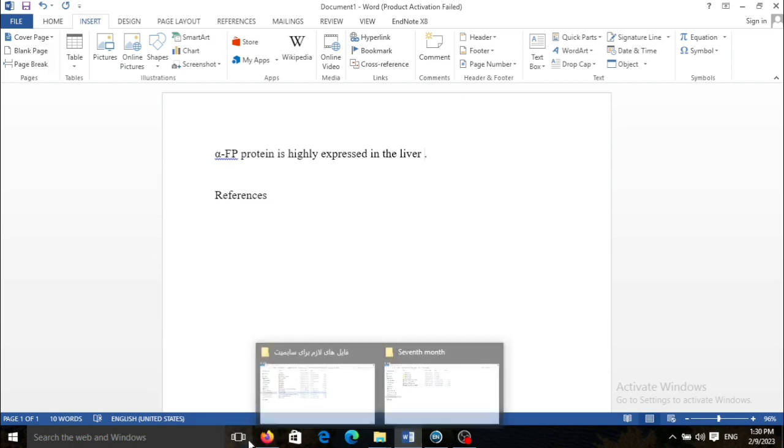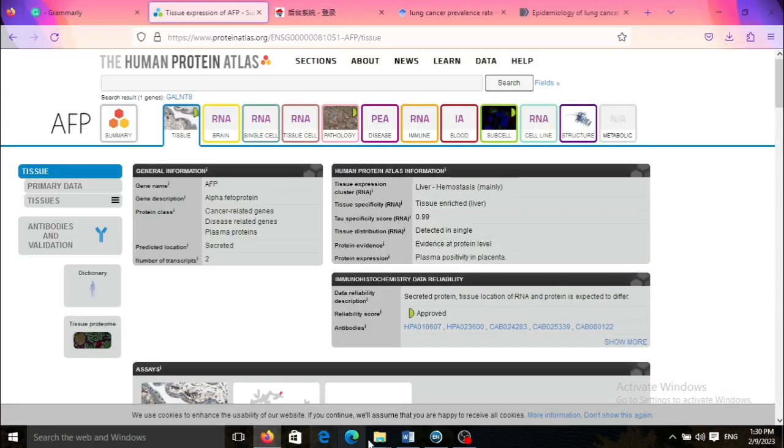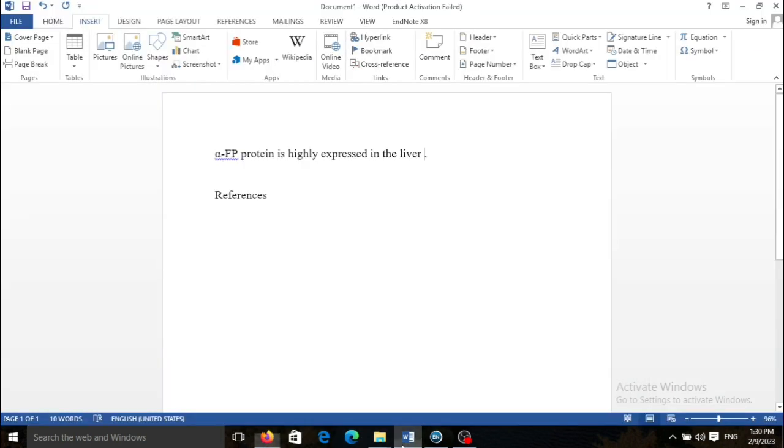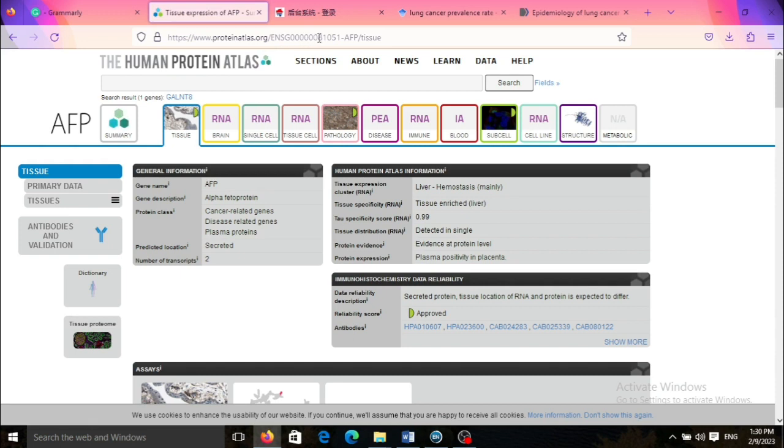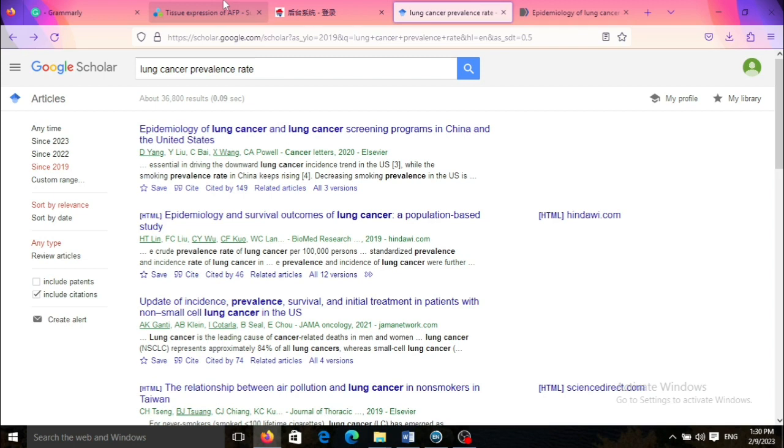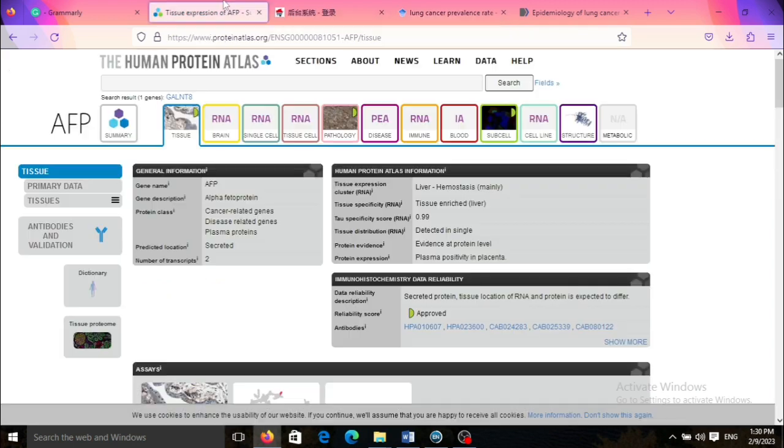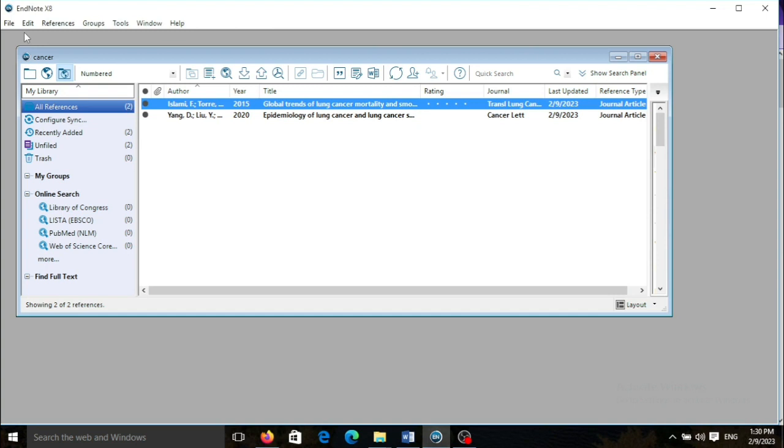For example, assume that I want to provide a reference for this sentence: alpha fetoprotein is highly expressed in the liver. I want to reference this site, the Human Protein Atlas for my claim, and as you can see, you can find this website on Google Scholar or PubMed and I need to produce a citation for this website.